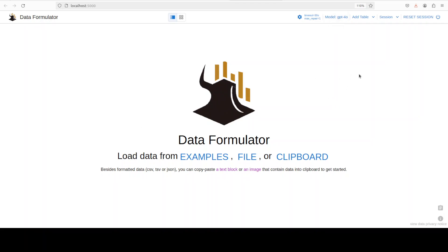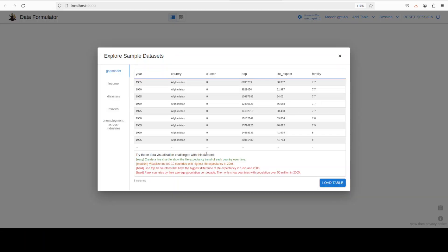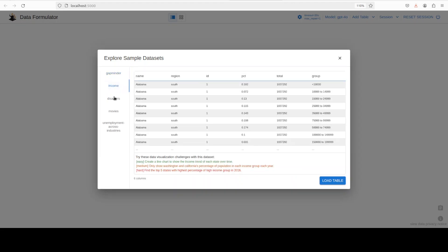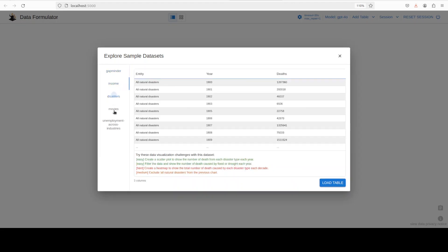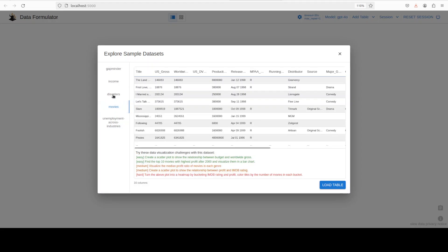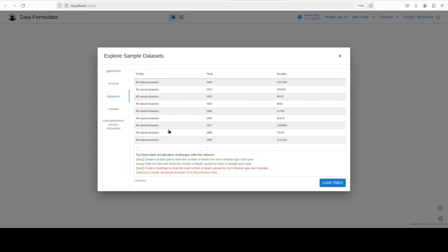Then you can load your data either from their own examples or your own file or even from your clipboard. First up, I'm just going to show you how it looks like, so I'm going to click on example. These are some of the example datasets - there's a Gapminder, some income different one which you can check out. Maybe we'll check out the disasters one and then I'll ask it to load the table.